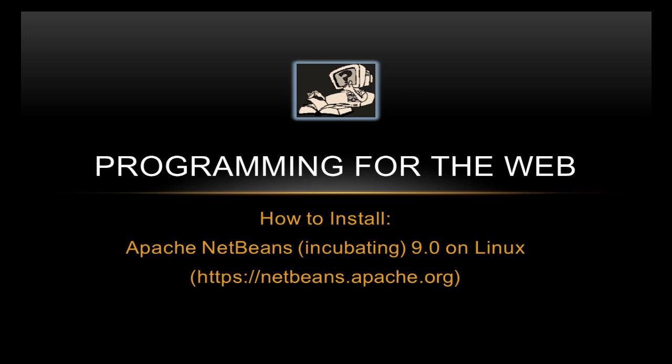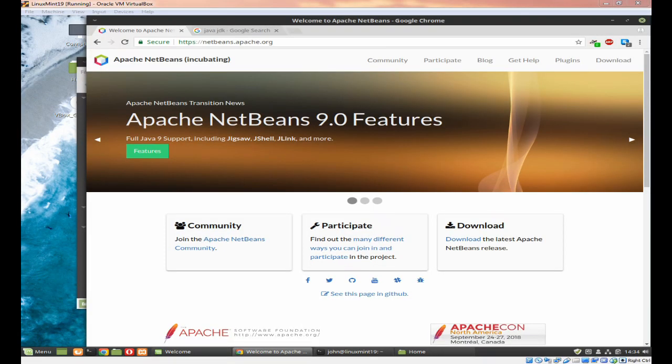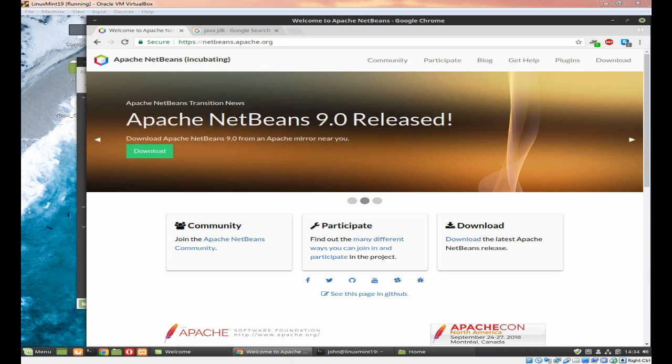So in this video we're going to look at how to install it on a Linux system. Apache are working very hard on NetBeans and you will see a lot of changes shortly as they work on it.